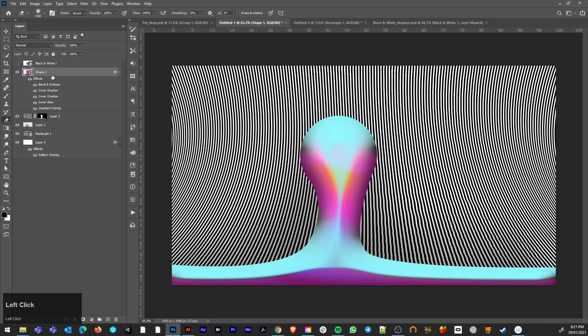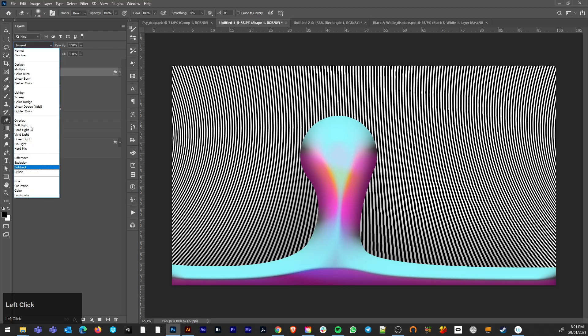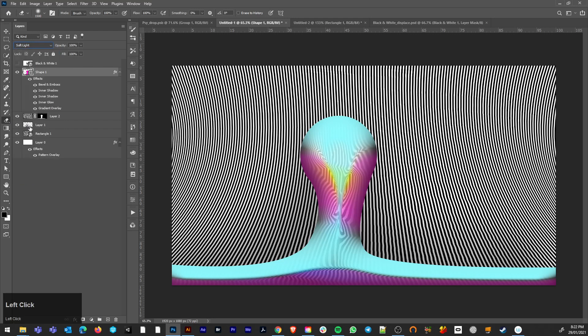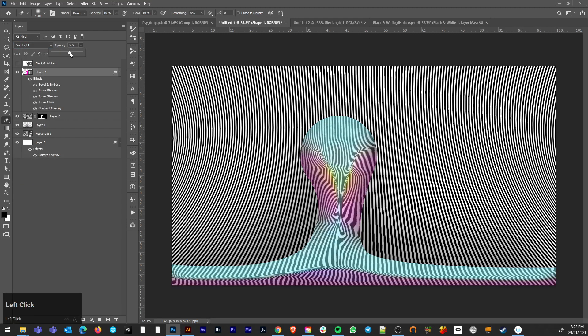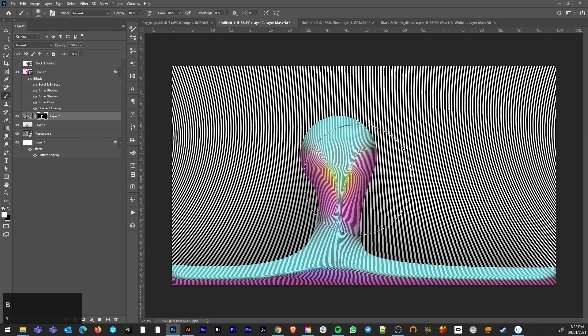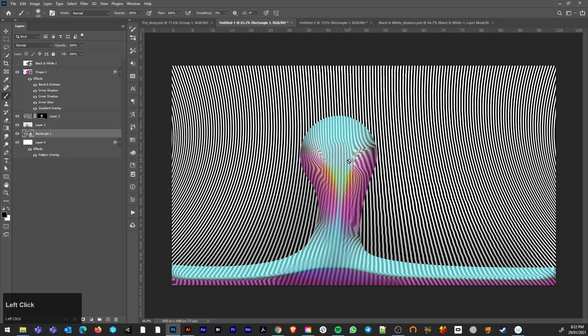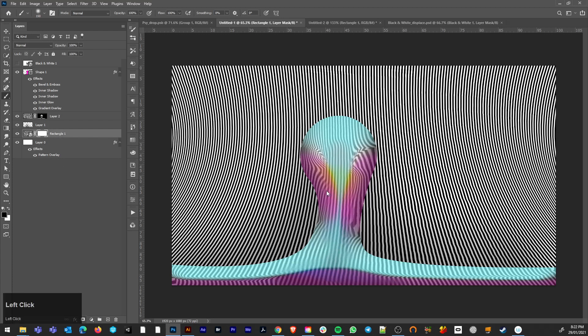Now you want to get some of the colours of this into the original drawing. Now you can just play with the layer styles there. Soft light is quite nice. And we can delete some of that shape from the middle. Using the brush, you can just brush some of that out.